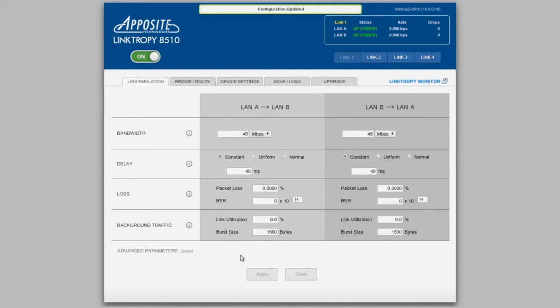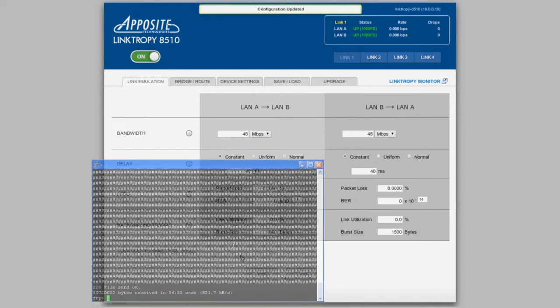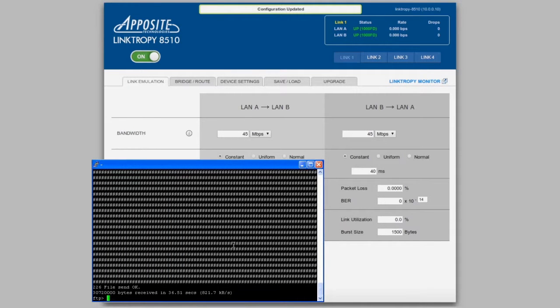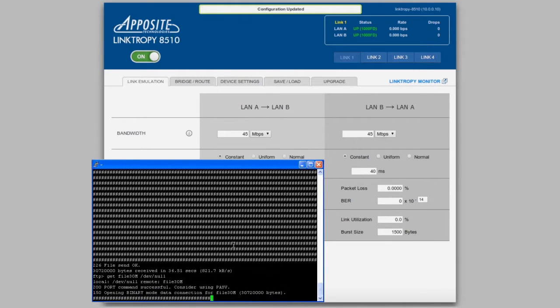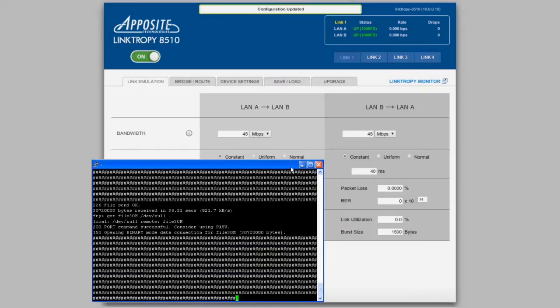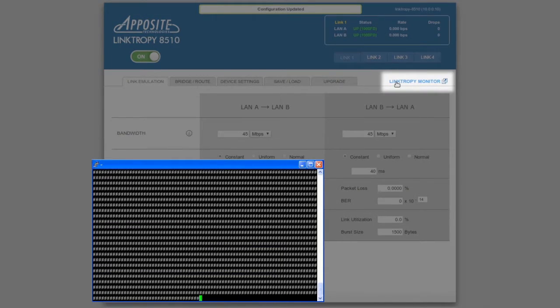As an easy-to-see example, we'll test a simple file transfer application. We'll use it to download a file from a server that's across the WAN. First we'll start the transfer, and then we'll open the Linktropy Monitor window.